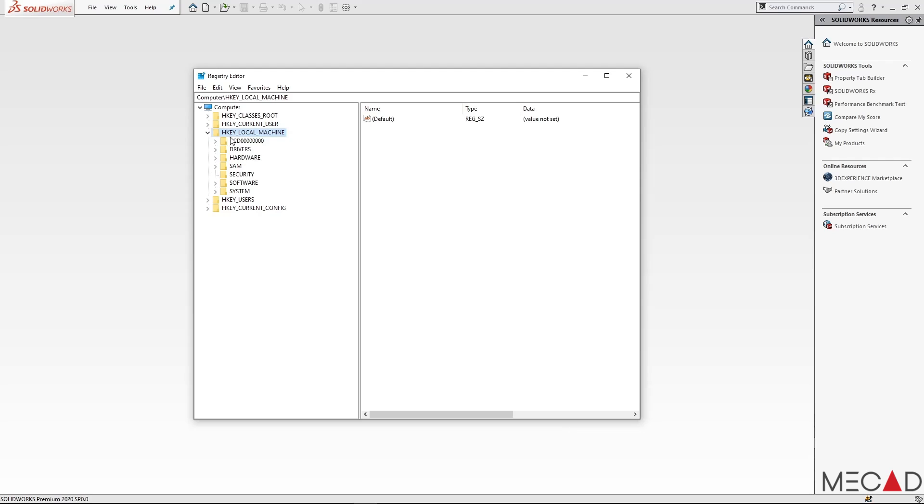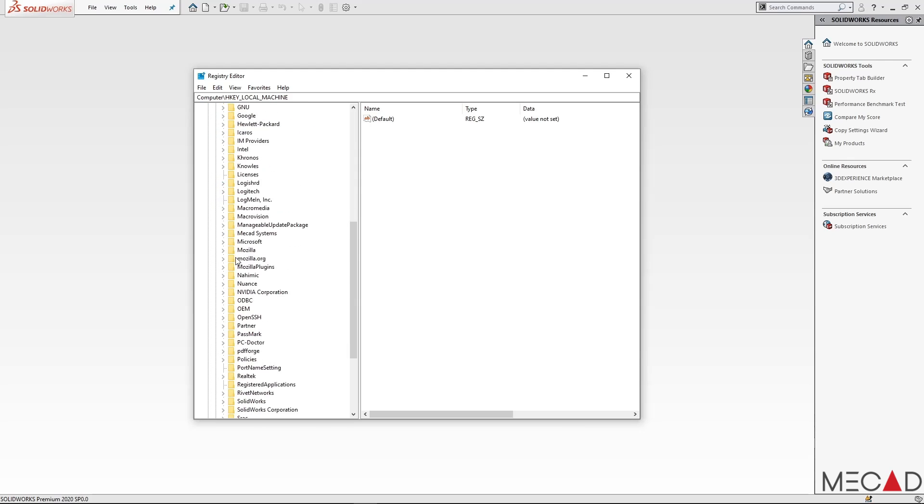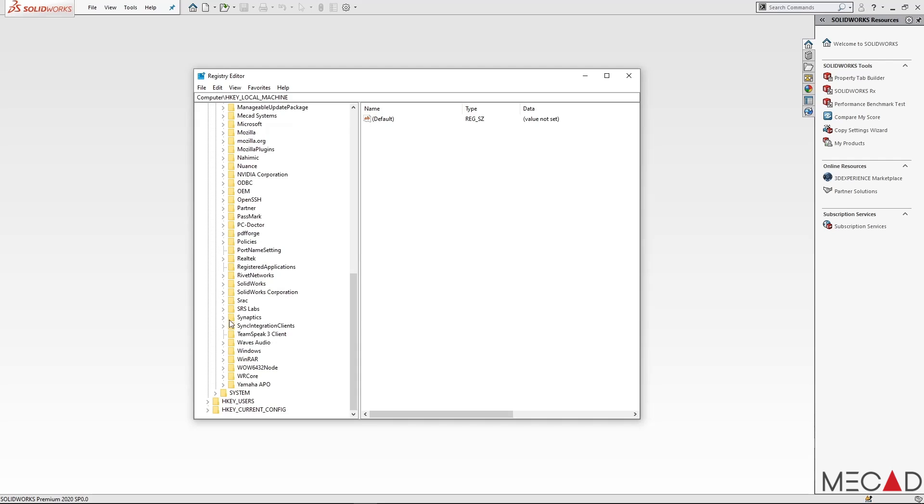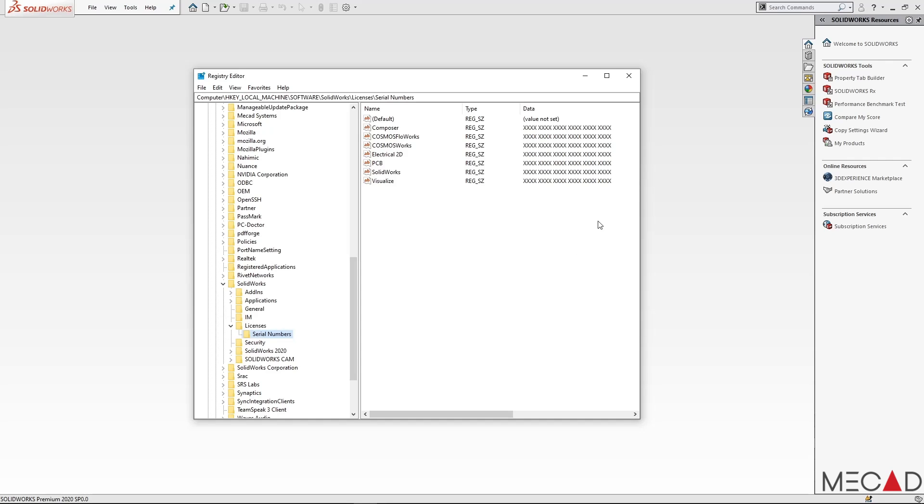Inside the Registry Editor, you can go to Local Machine, Software, SolidWorks, Licenses, and then Serial Numbers. Your serial numbers will be shown over here on the right. Take note of each product and serial number or you can simply take a screenshot. After this, you can close the Registry Editor.